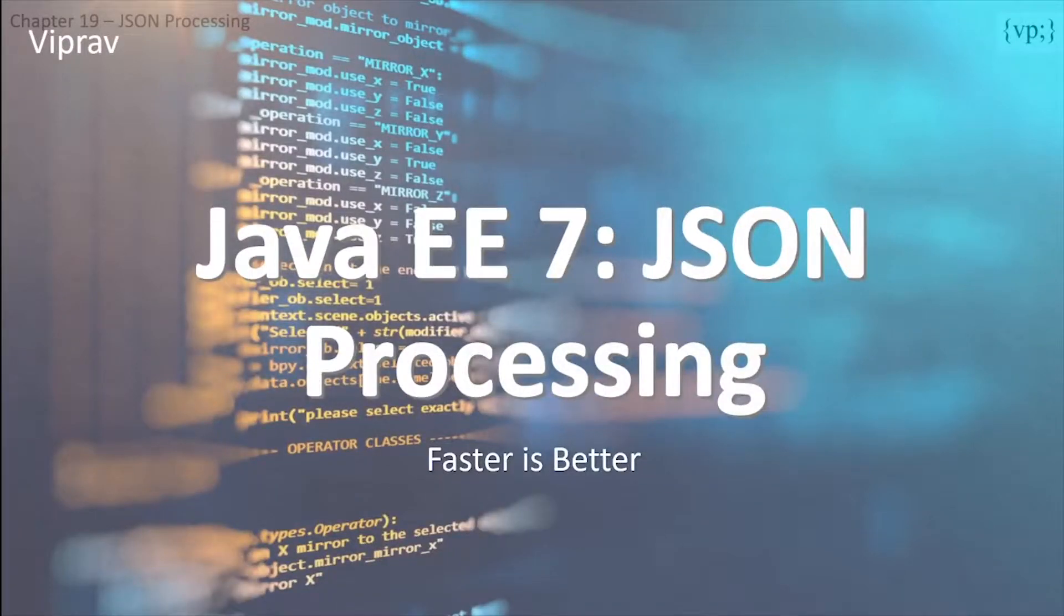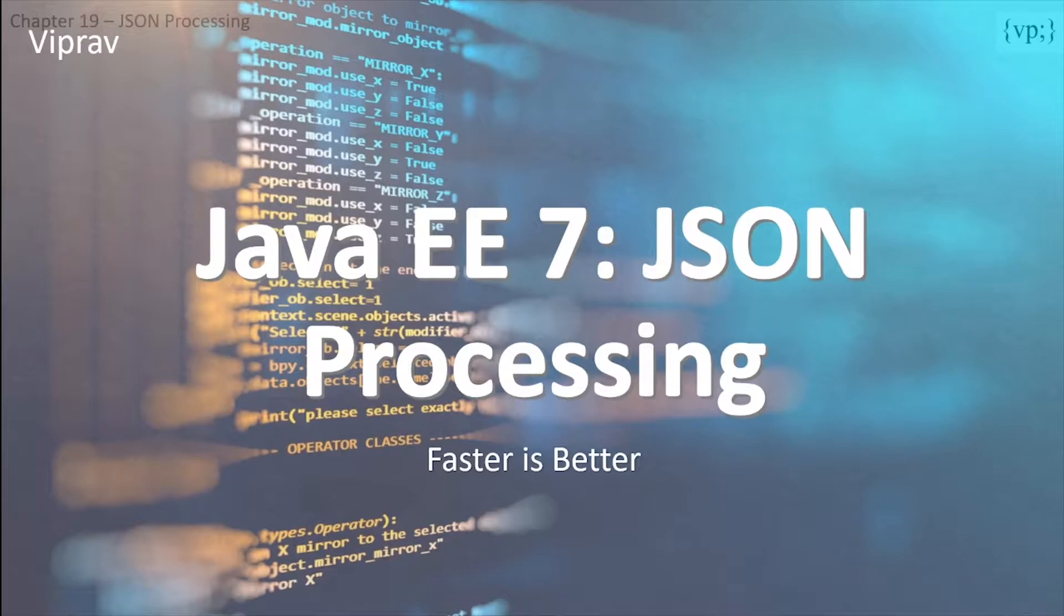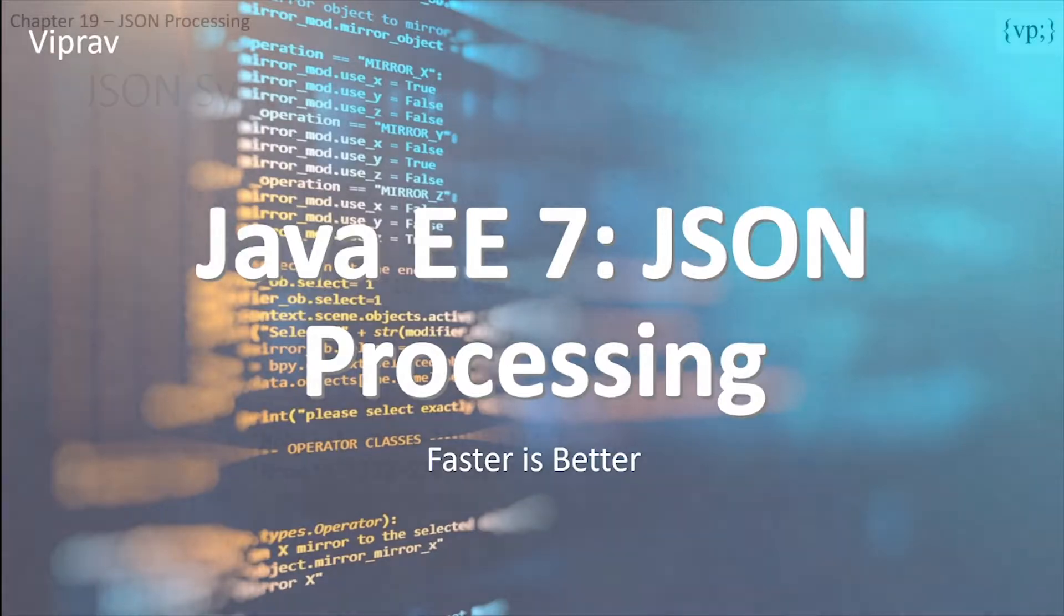Hello everybody and welcome to this 19th chapter in your Java EE7 tutorial series. In this tutorial we'll be talking about JSON Processing and how it's a text-based data exchange format that is widely used in many web services and derives itself from JavaScript.